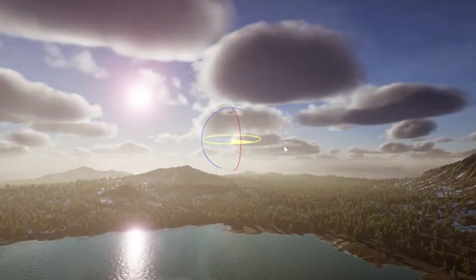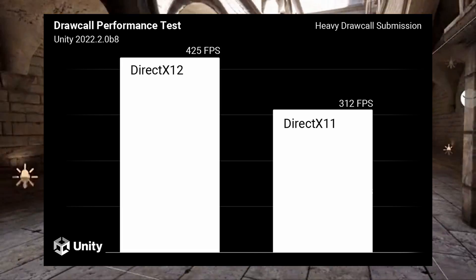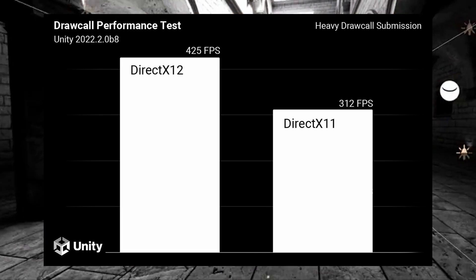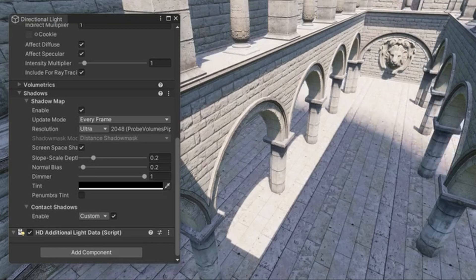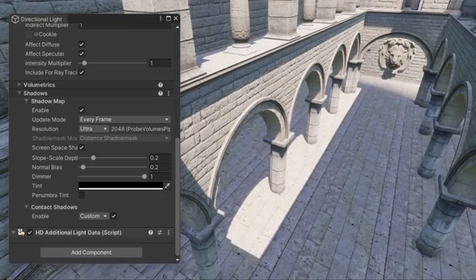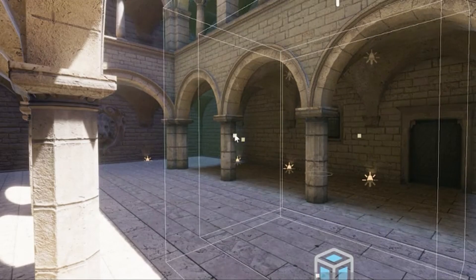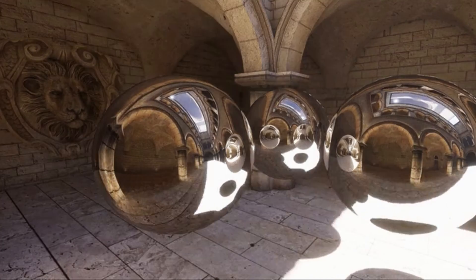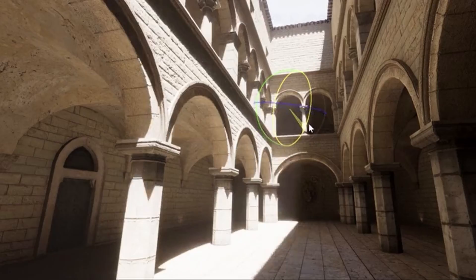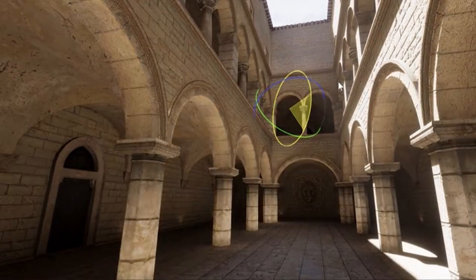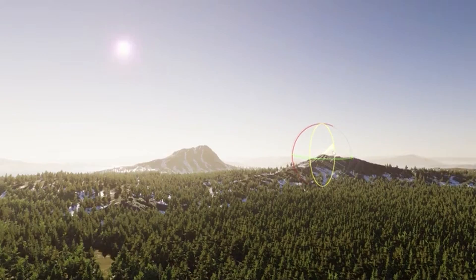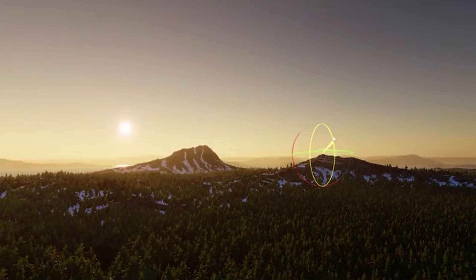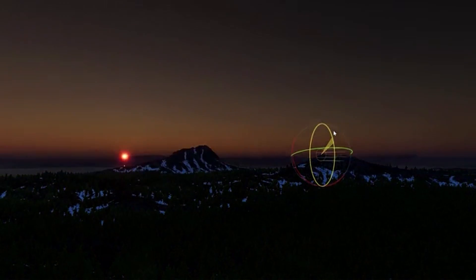Thanks to recent stability and performance improvements in DirectX 12, the ray tracing API and HDRP's ray traced effects such as ray traced shadows, reflections, AO, global illumination, path tracing and recursive rendering are officially out of preview.